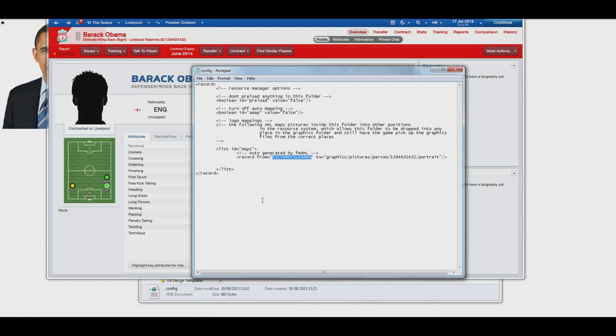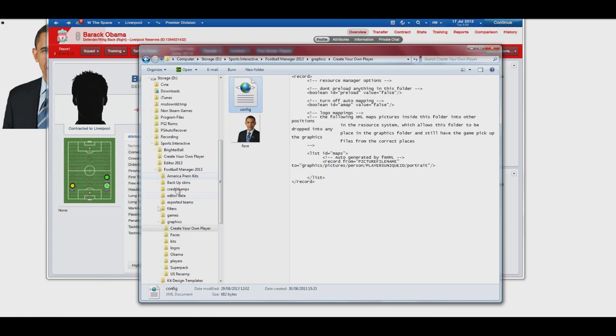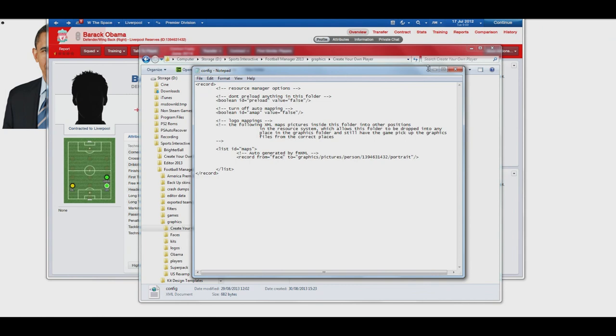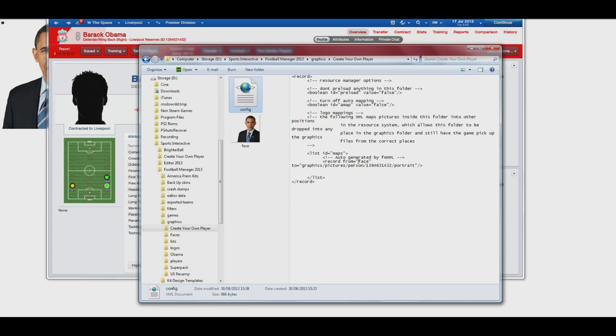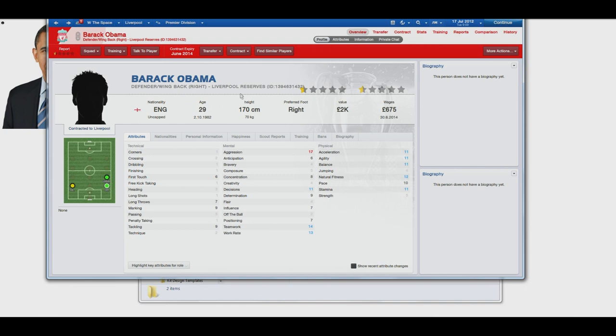And then you're also going to want to change where it says Record From, and then in brackets, it'll say Picture File Name. Basically, you're going to want to type in the file name that you saved your image as. Please note, this has to be in lowercase. If it's in uppercase, it doesn't work properly. So just a little tip there. So I'm going to type in face, which is the name that I gave the file in the graphics folder here. And then all I'm going to do is save this config file. There you go. That is literally everything. You can double check it here in the preview area.